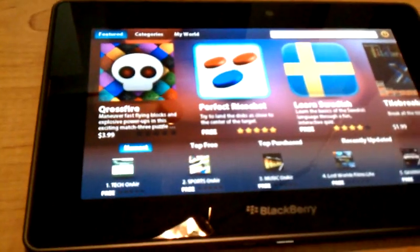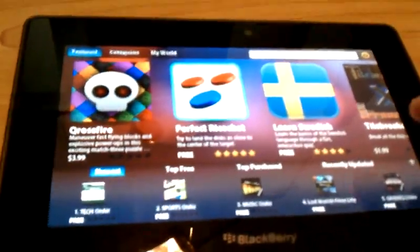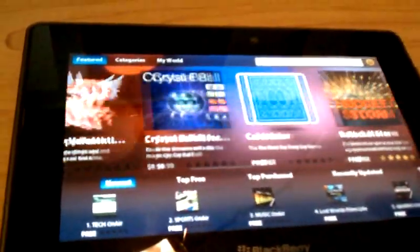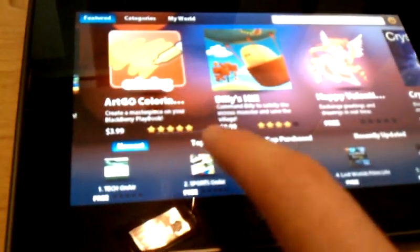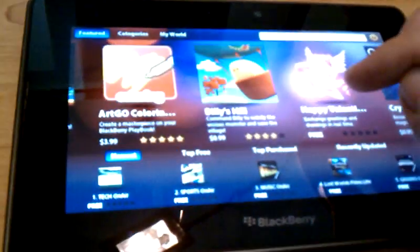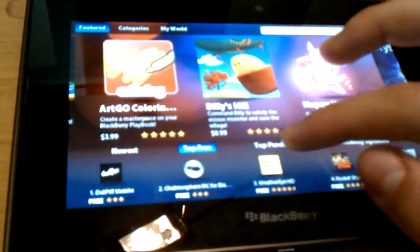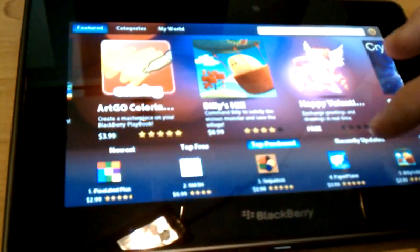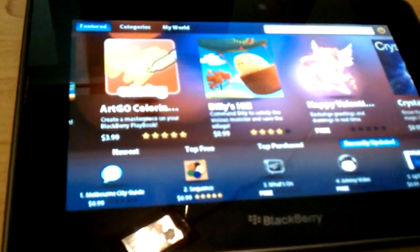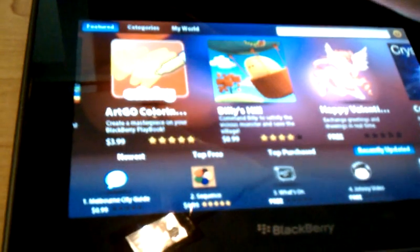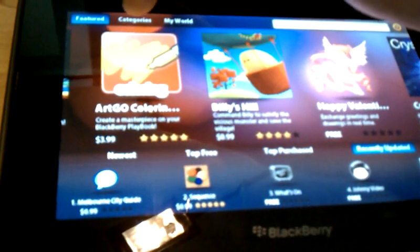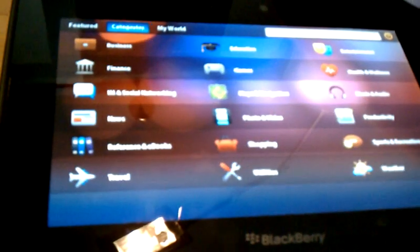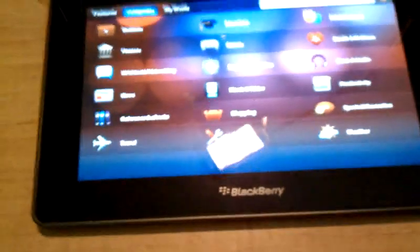As you can see, this shows a nice array of featured apps at the top. You can see the newest, you can do the top free, top purchased, recently updated. Of course, you've got the categories list up here, show you all different kinds.